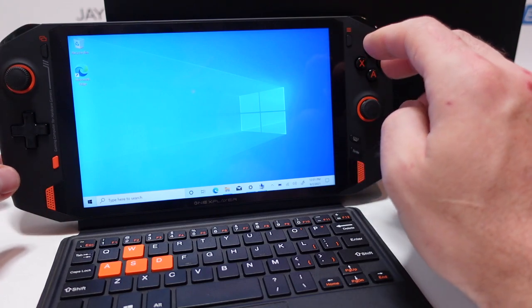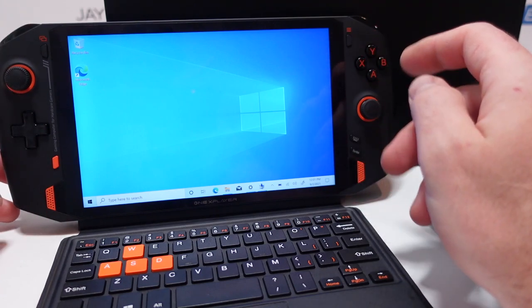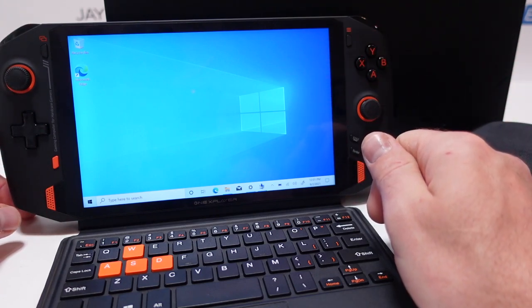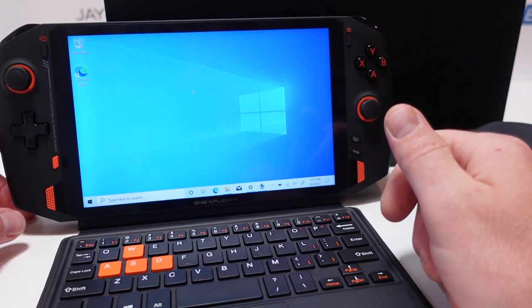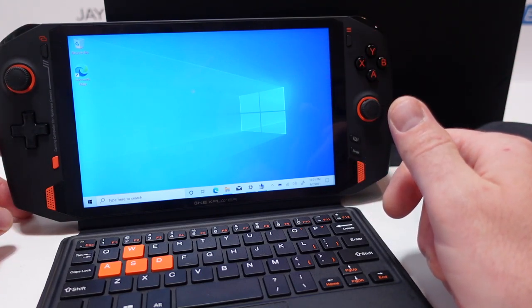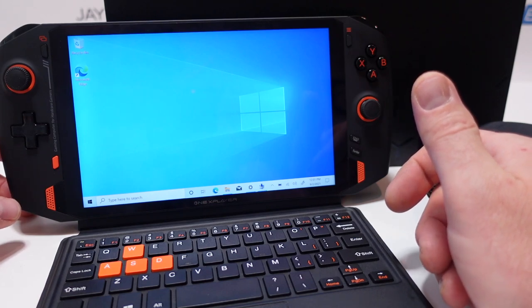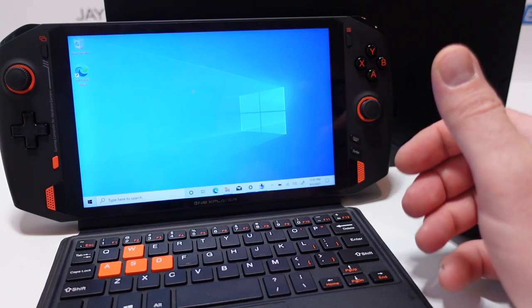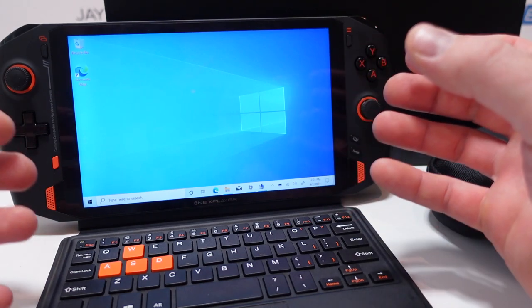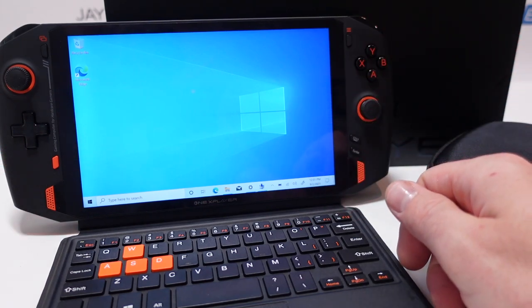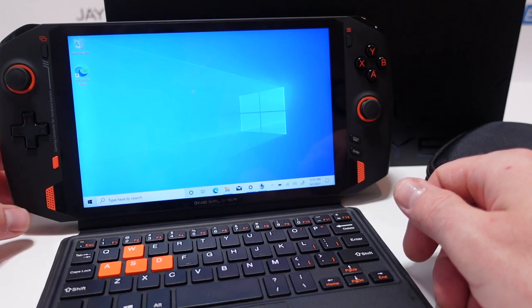The main difference between them that I see is that the controls for gaming are directly integrated into the casing here on the One X Player whereas on the One GX One Pro they were more like Joy-Cons that you could detach and attach kind of like a Nintendo Switch.